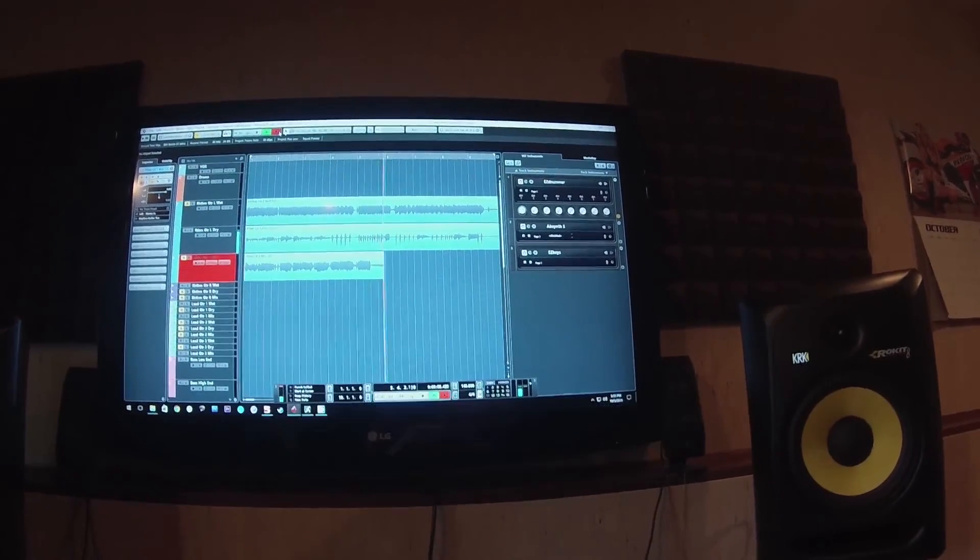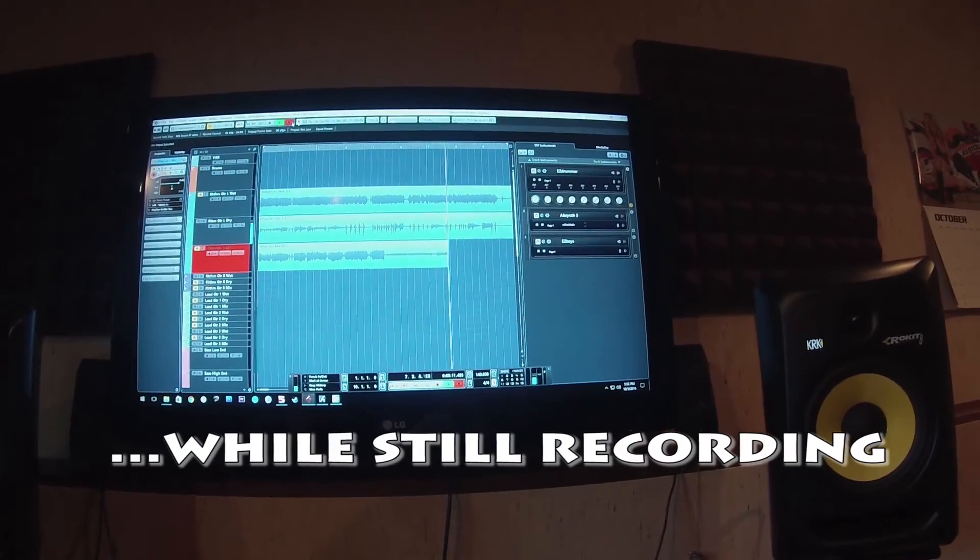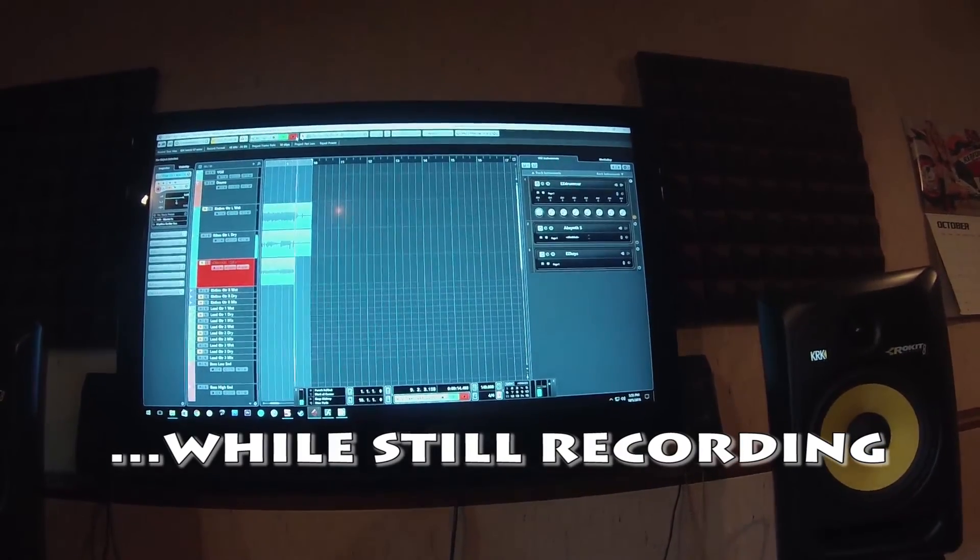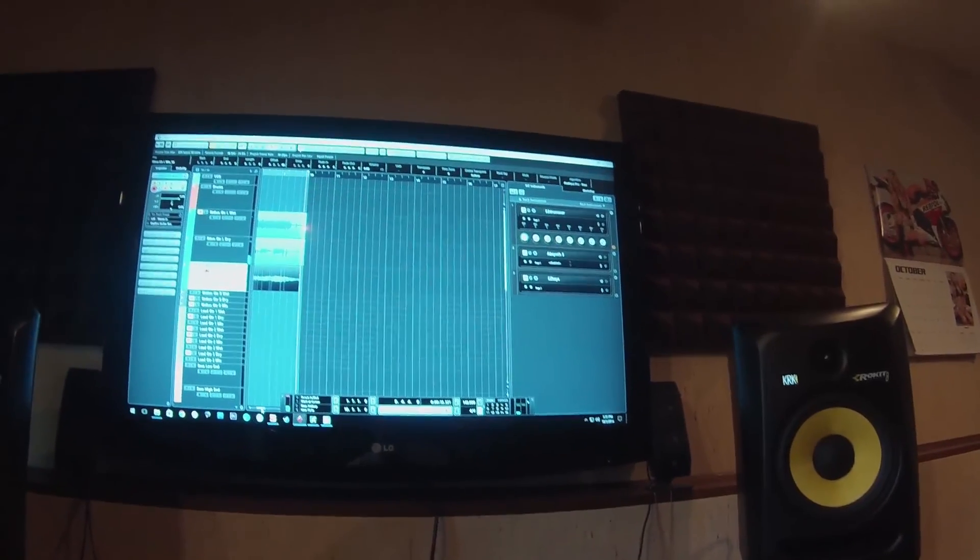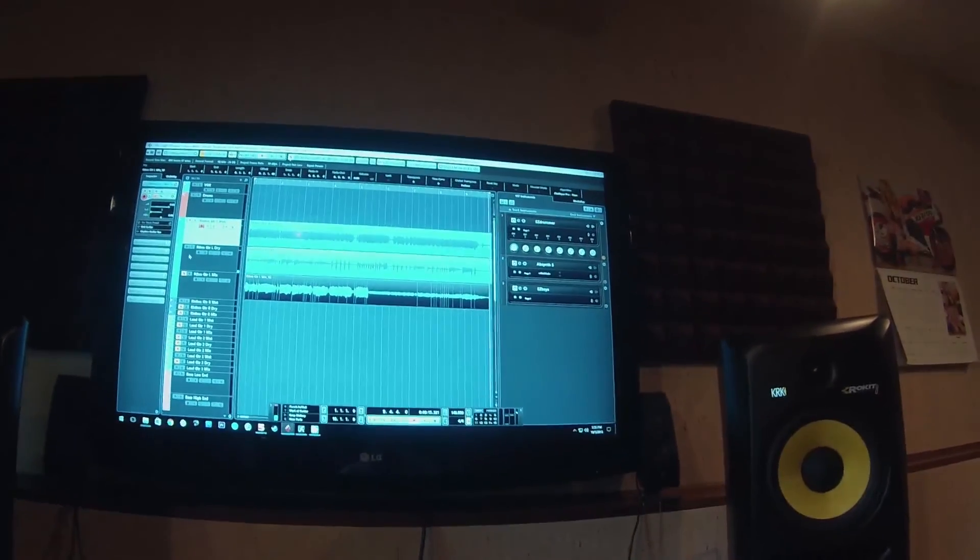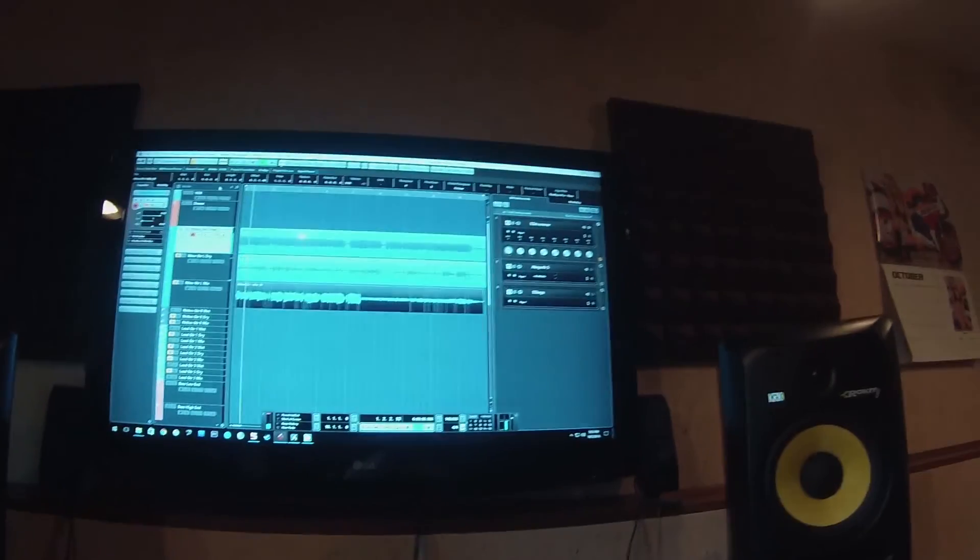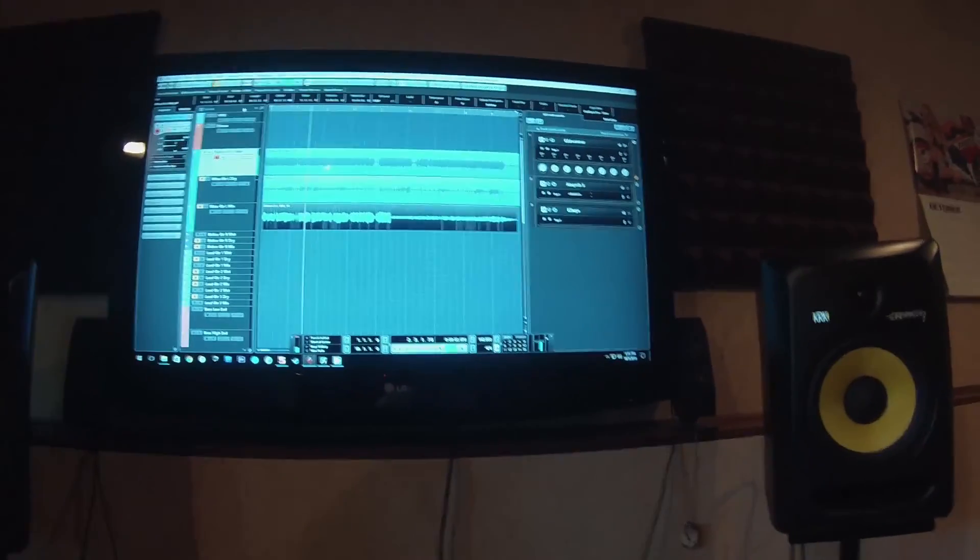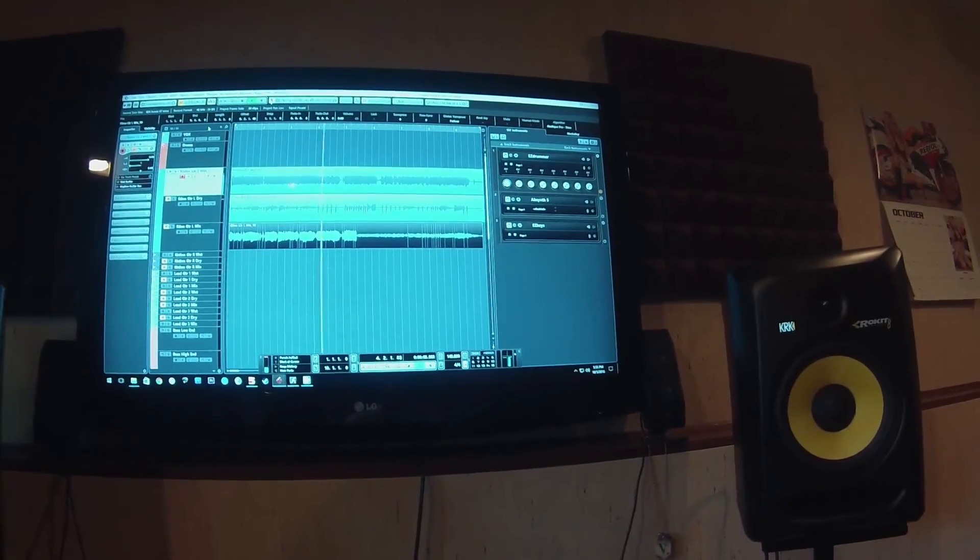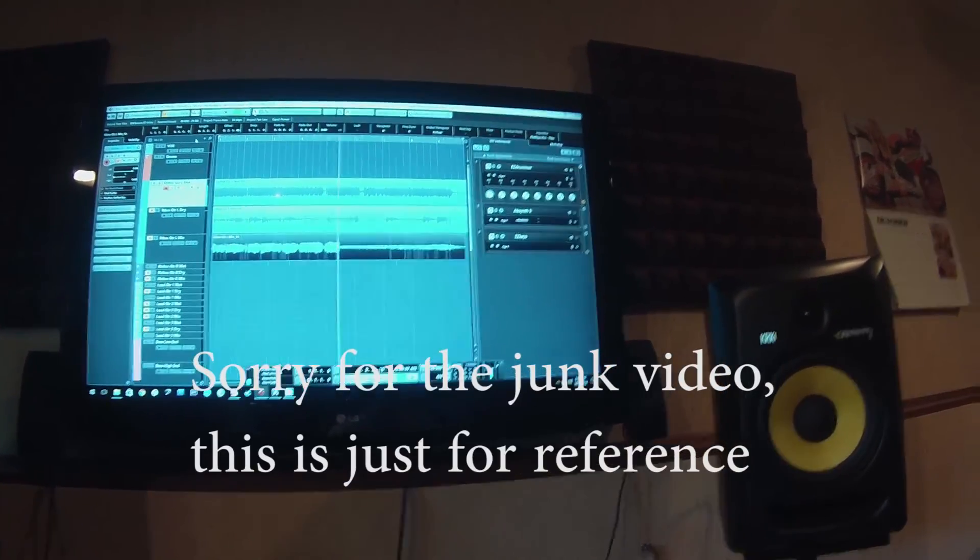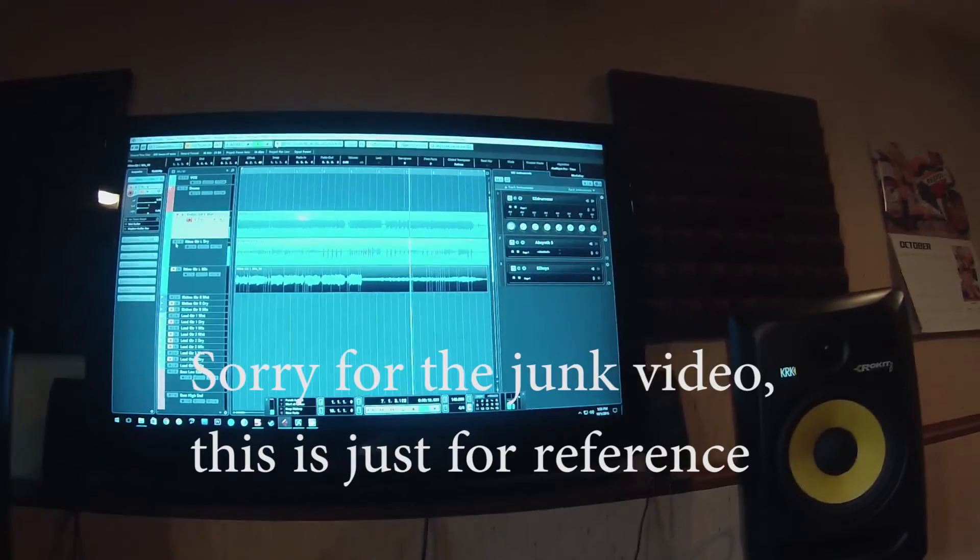I'm changing patches with the Axe FX. Okay, so let's listen to the actual recorded wet tone. There's the dry tone.